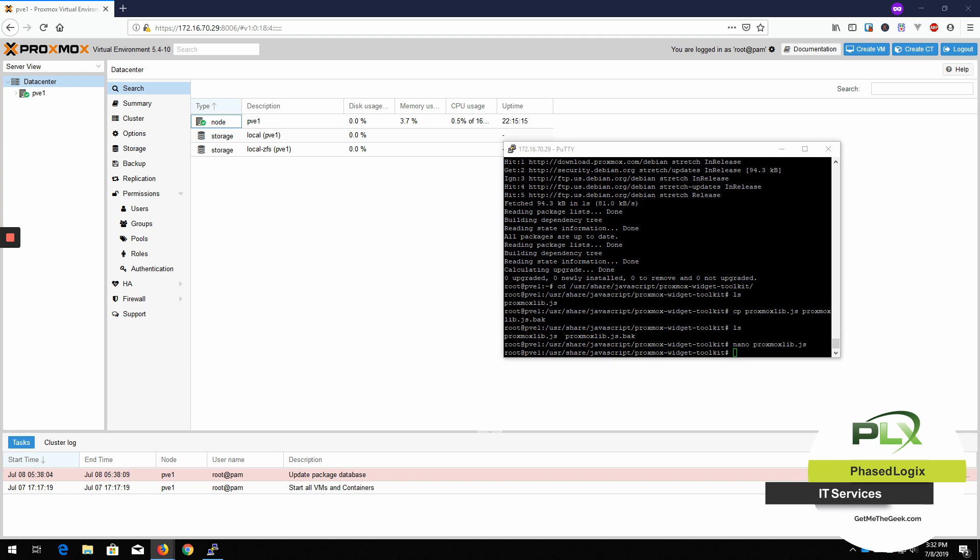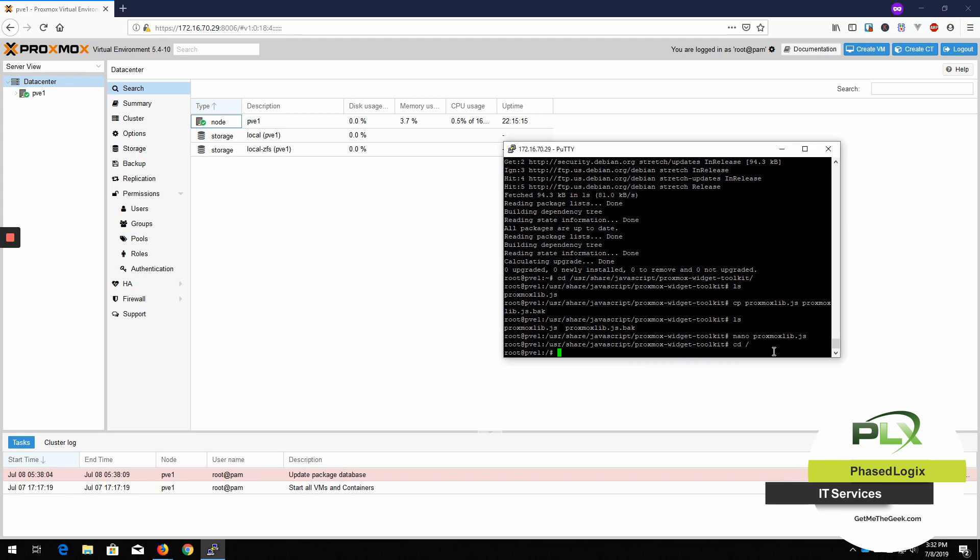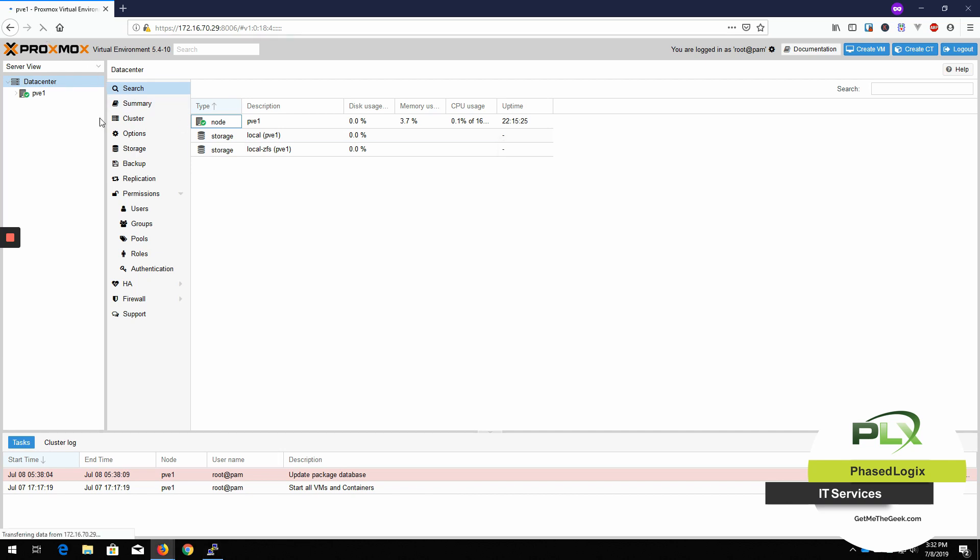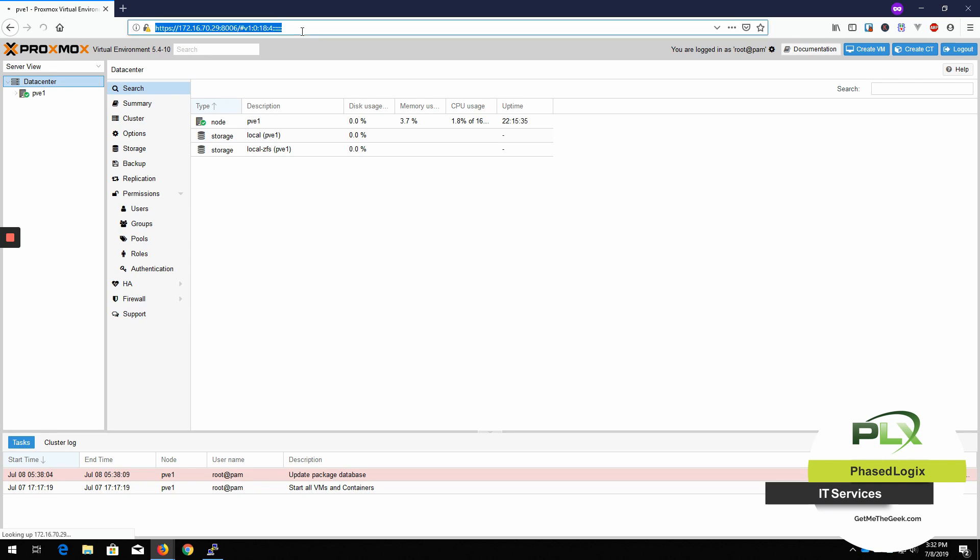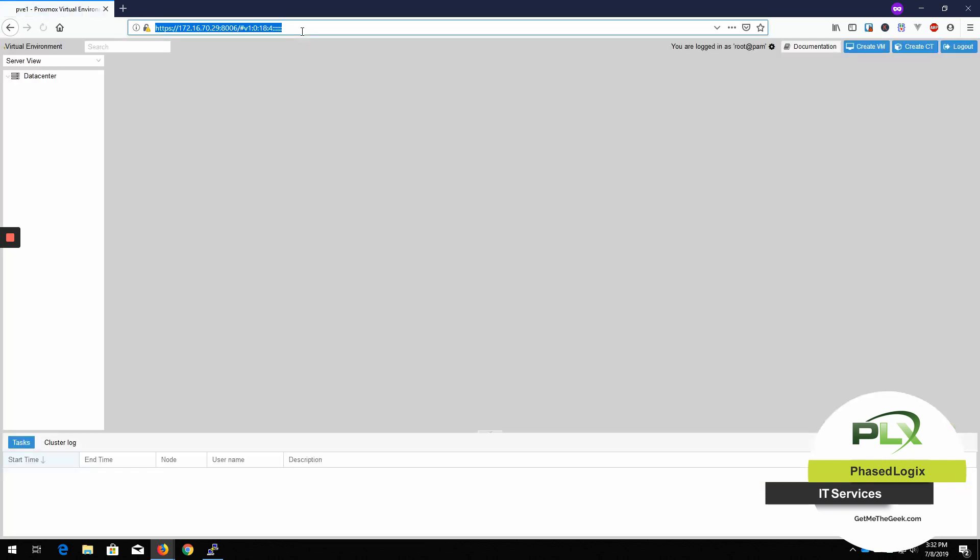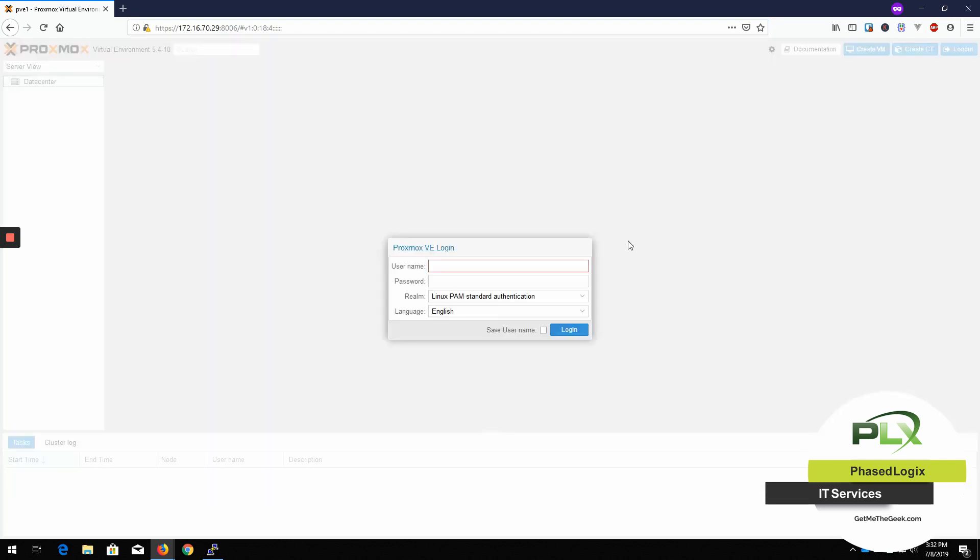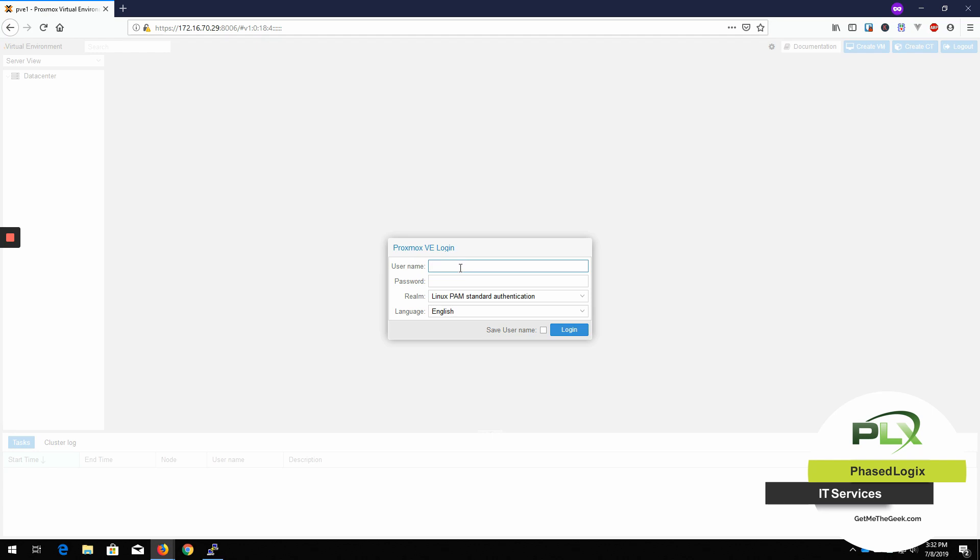Now we're going to restart the Proxmox service. And that's done. Now let's reload the page again here. Yep. We're going to just do a log out. Already reload that page just one more time.